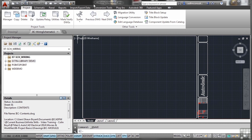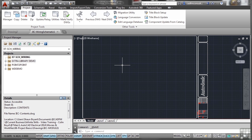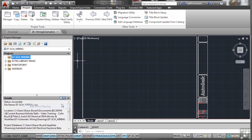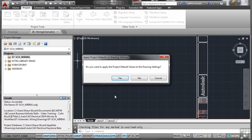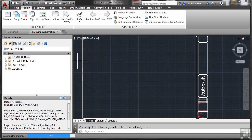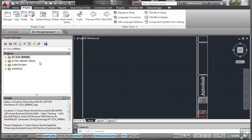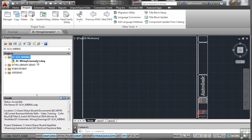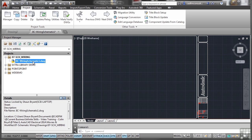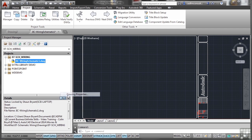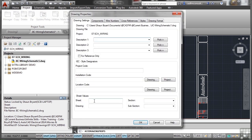We need to add this active drawing to the project, so right click, Add Active Drawing, apply the project default values. Now we have the drawing in the project itself - when I click on the plus sign there's our JIC Wiring Schematic drawing.